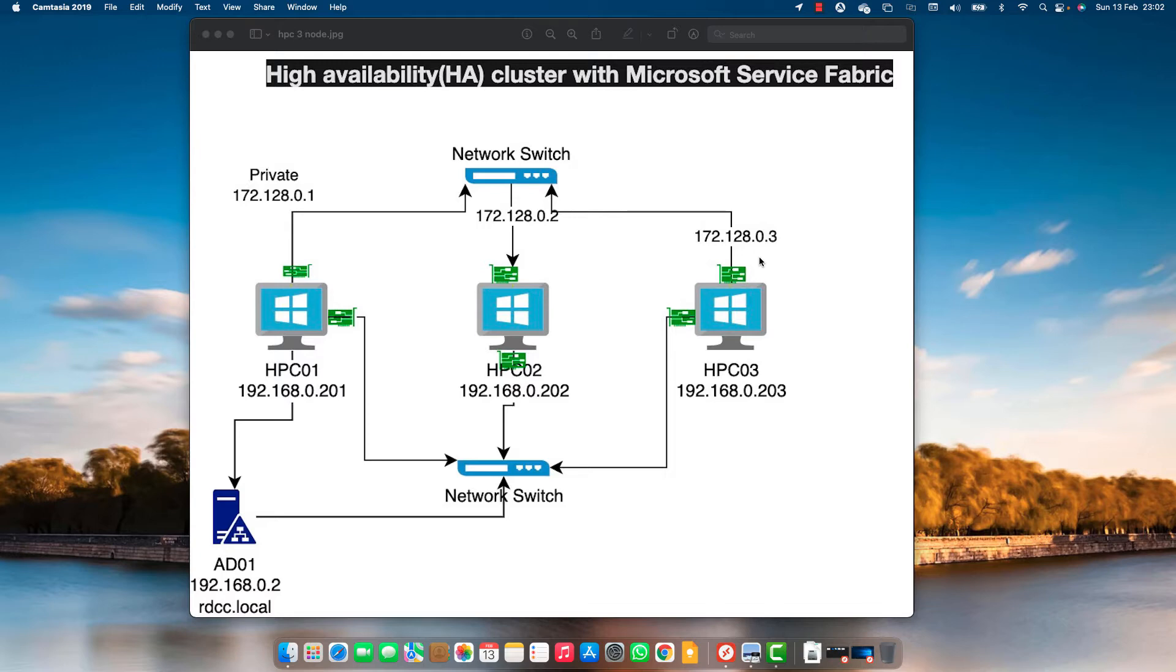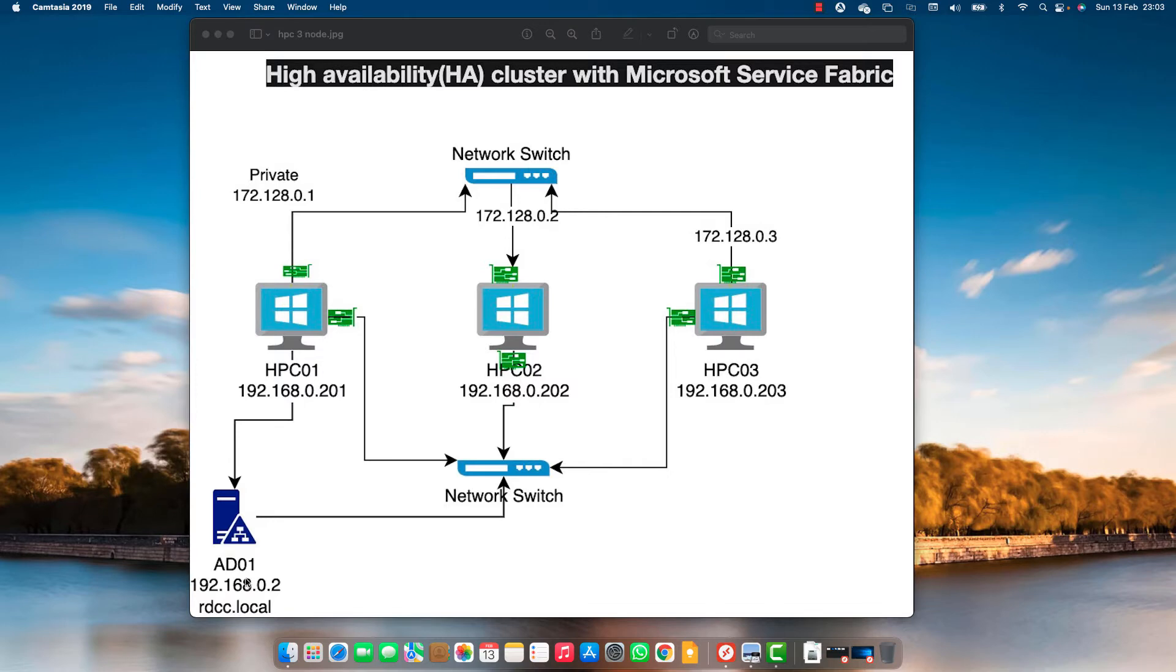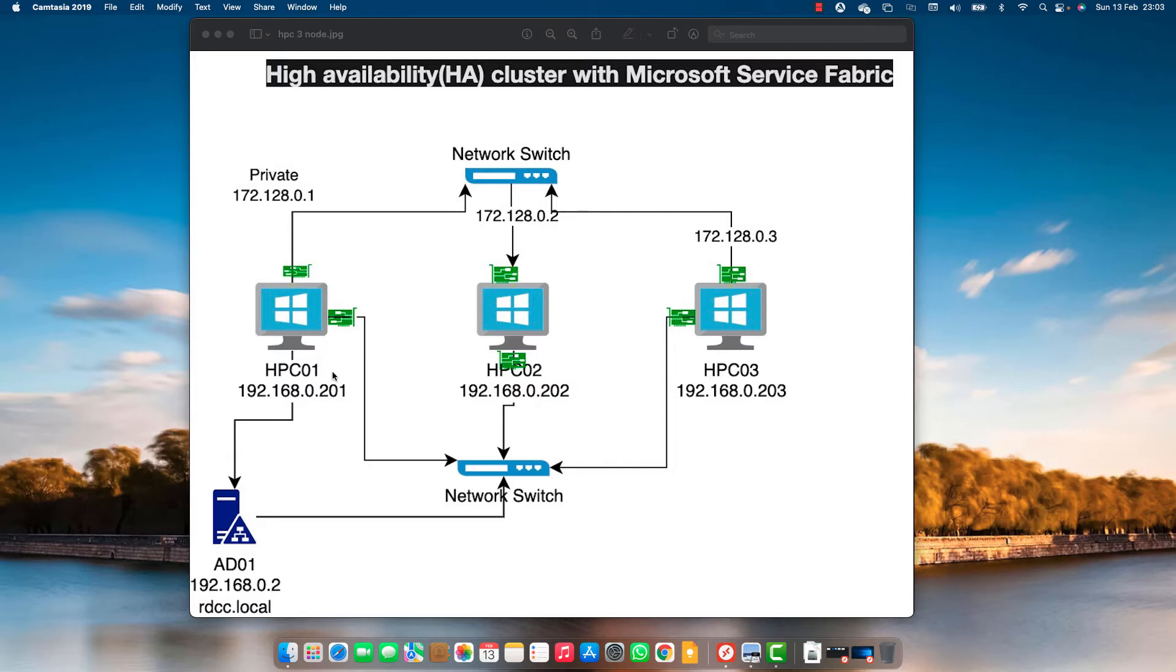For this I have three servers running Windows Server 2019, named HPC 01, 02, 03, all attached to and domain joined into RDCC.local. Each machine has two network interfaces: one is connected to the domain network which is an interface network, the other is connected to a private network or a private VLAN.